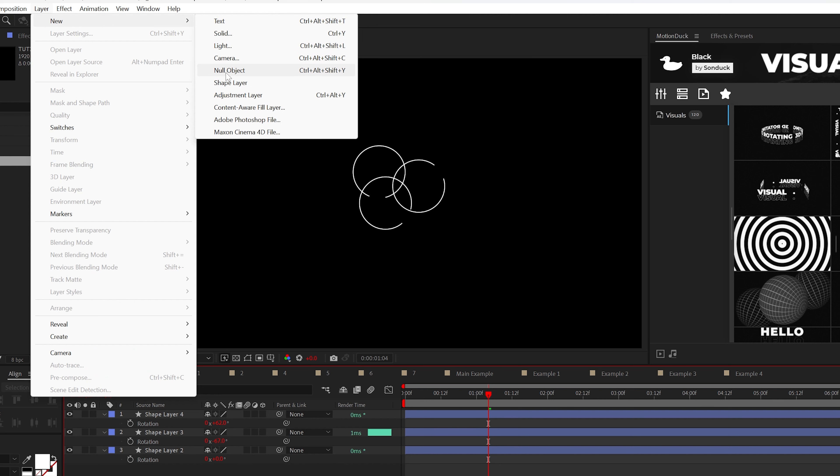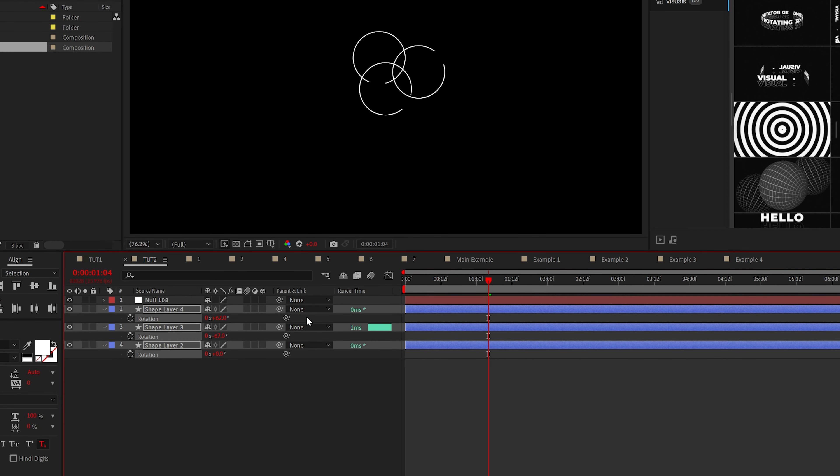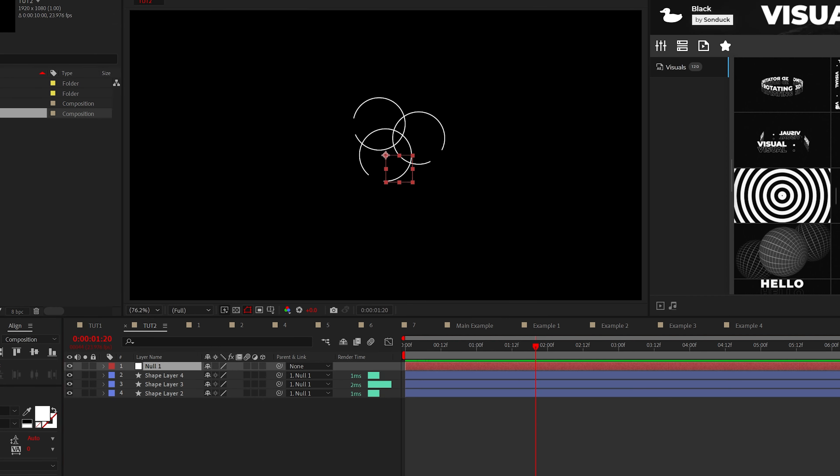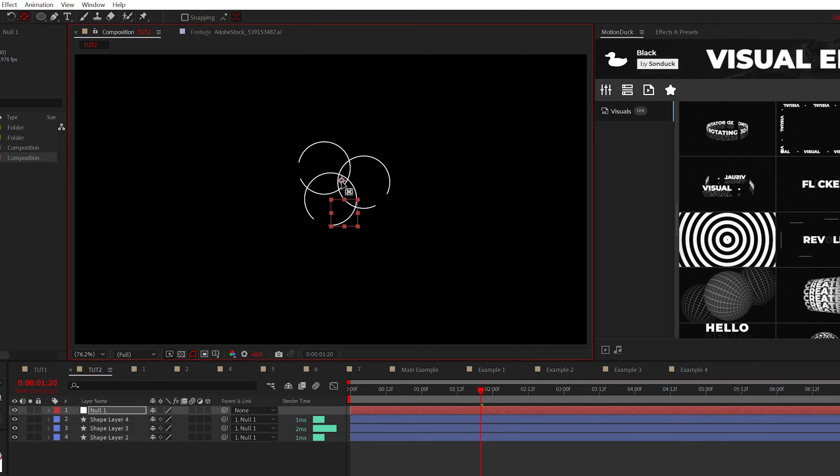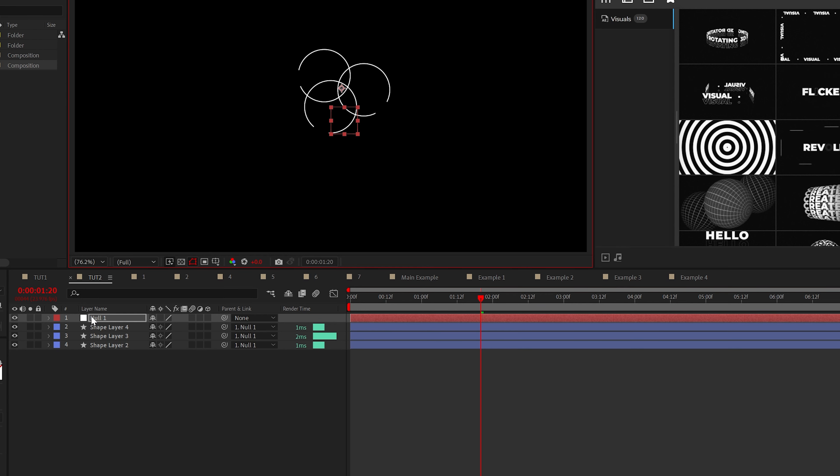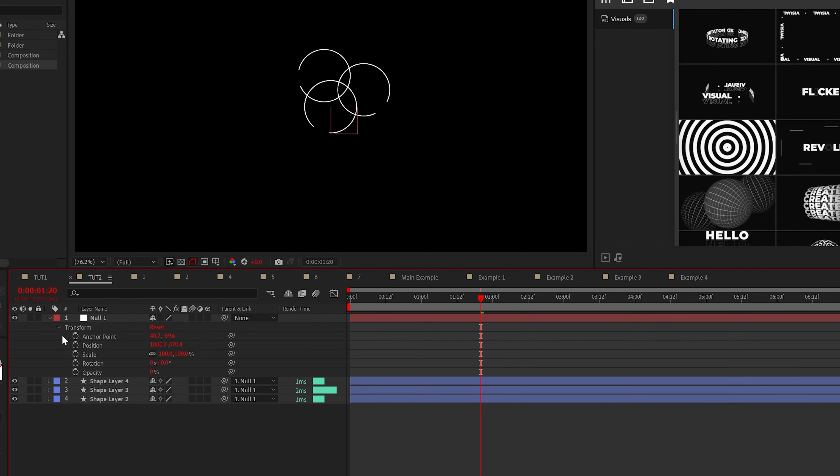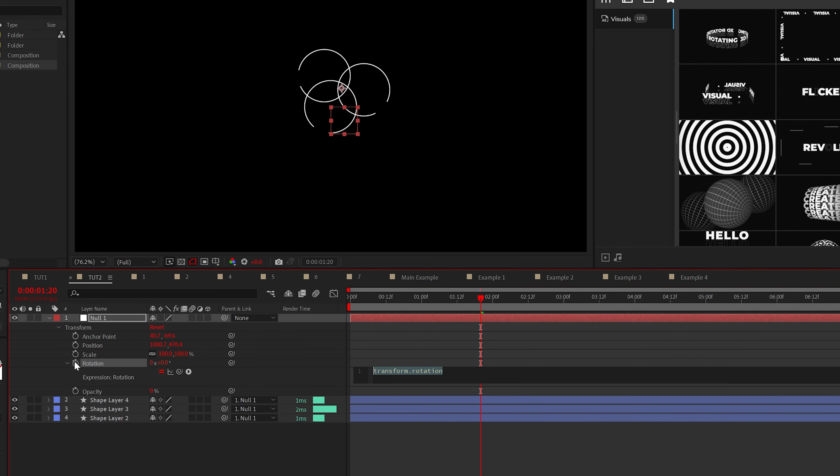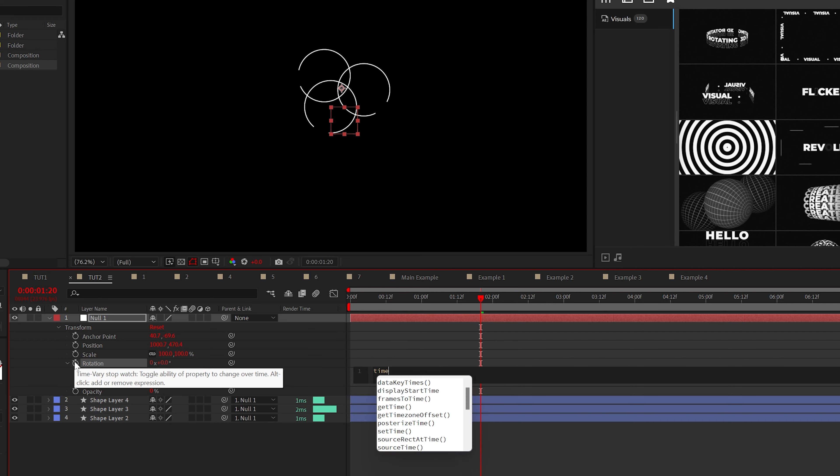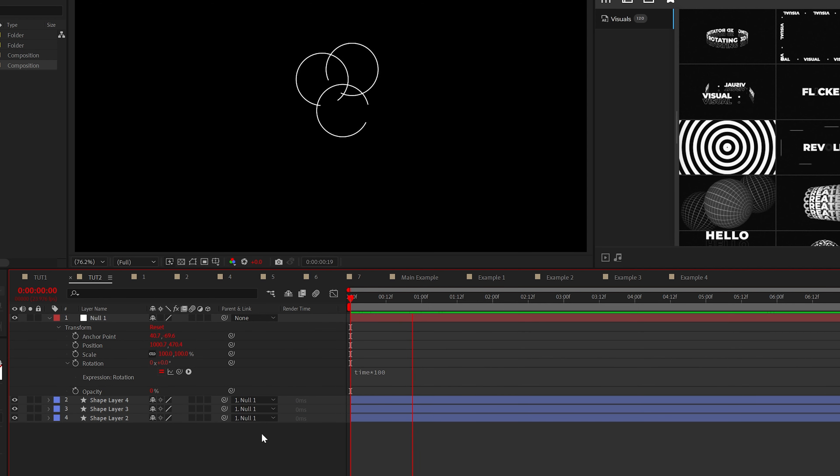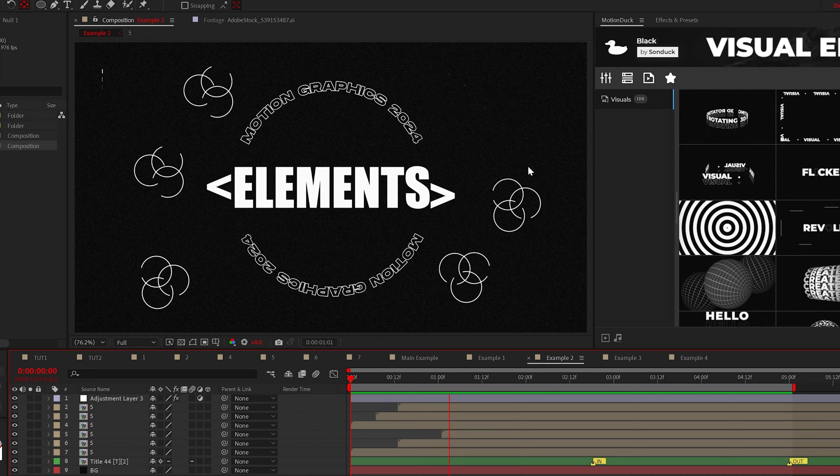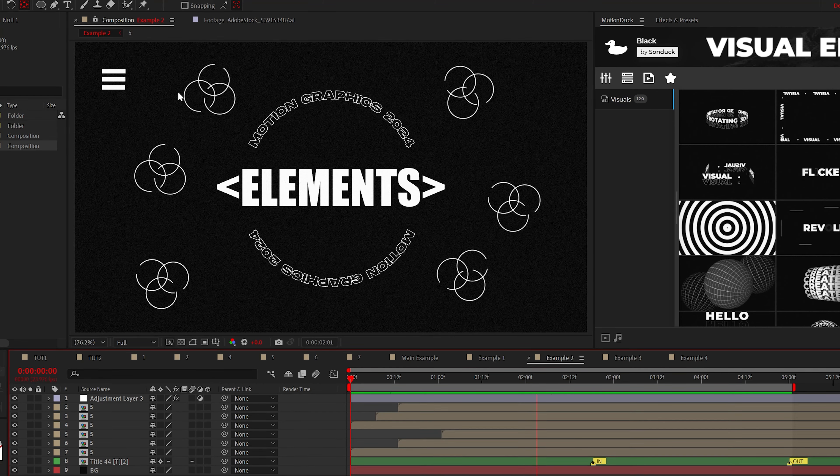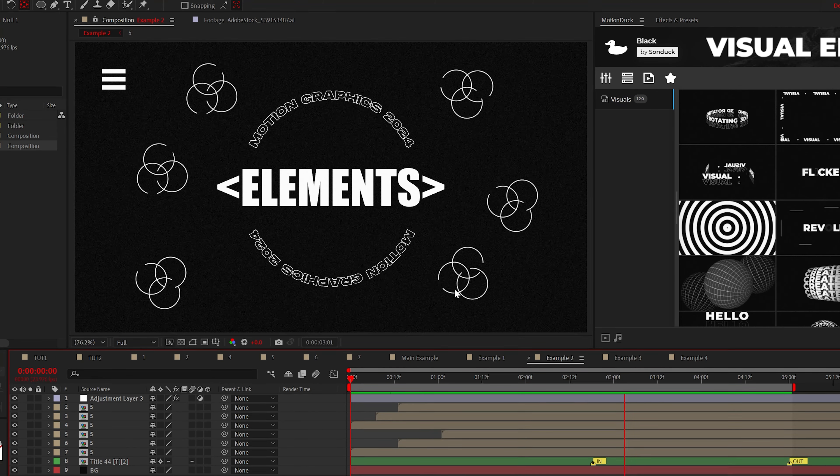Then create a null object and parent all your layers to the null object. Then grab the pan behind tool and center the null object's anchor point in the center of your circles. So now when we type the expression time asterisk 100 to the null's rotation, we get this infinite rotating graphic. And now you have another graphic to place into your work in under a minute.